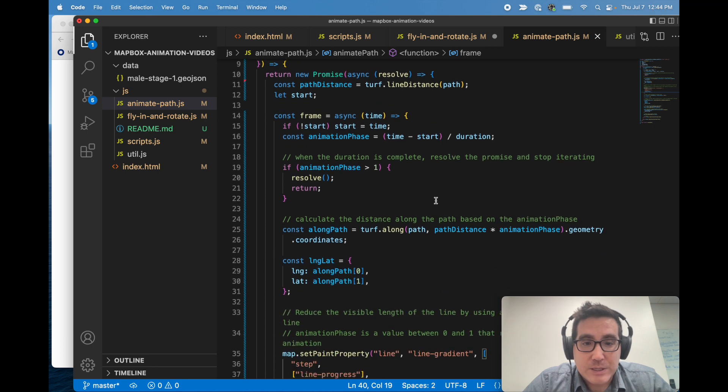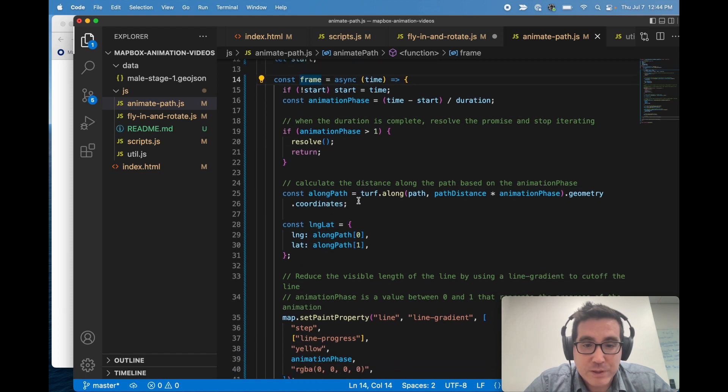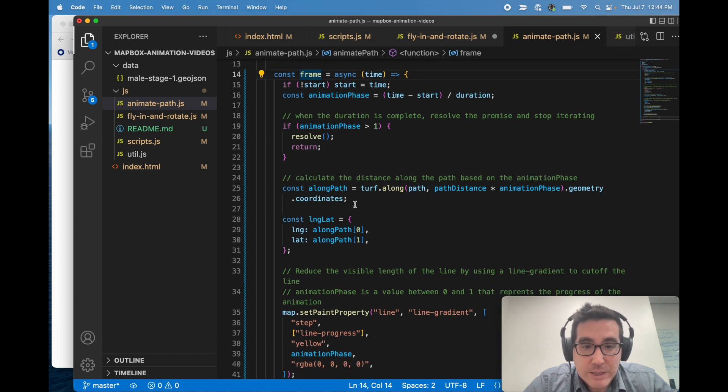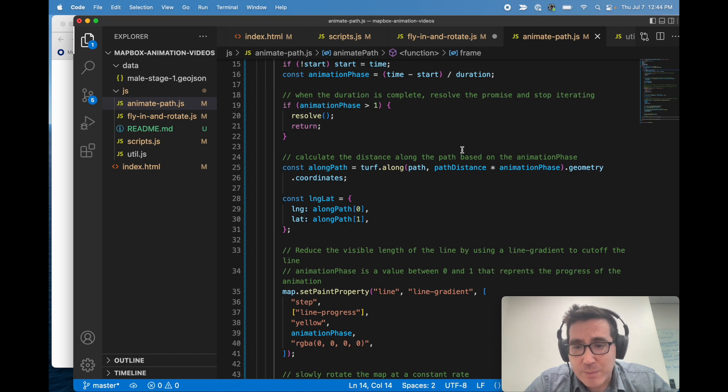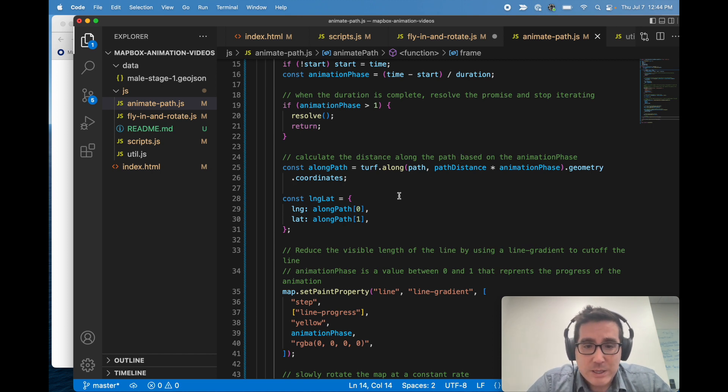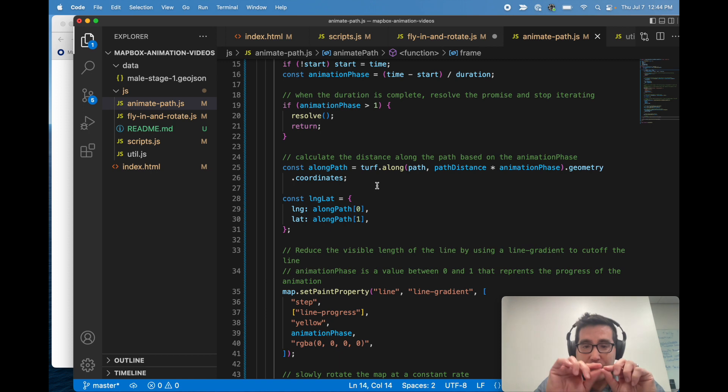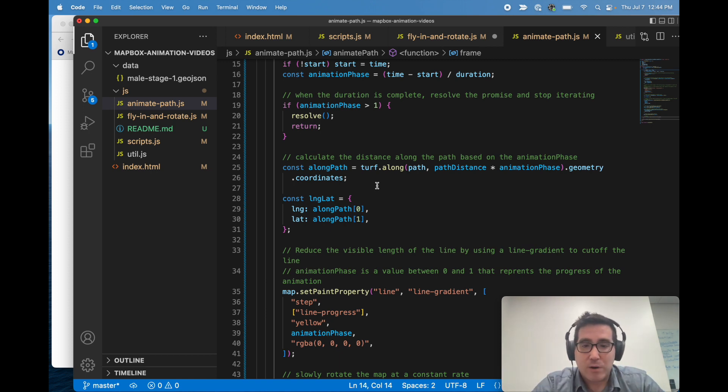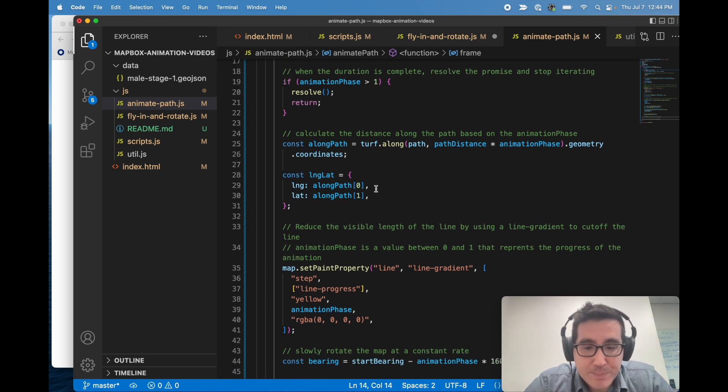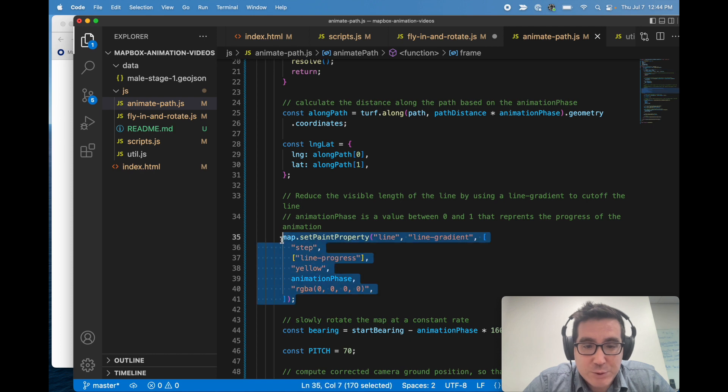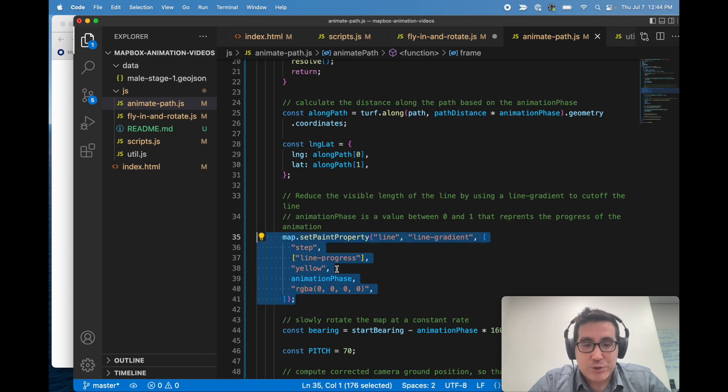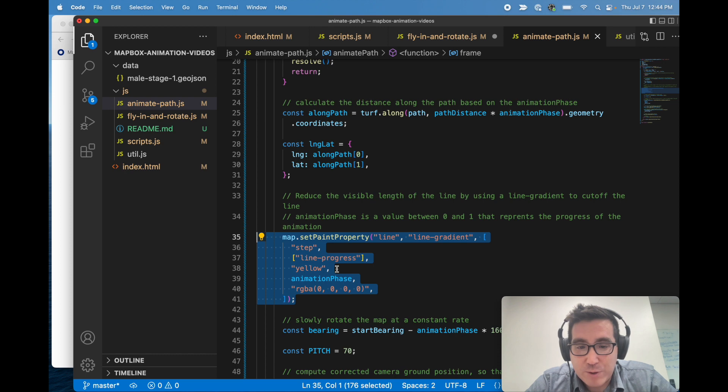And you'll see a lot of the same, we have a frame function that's going to be called recursively. So first we need to calculate the distance along the path based on the animation phase. So this is using turf to figure out how far along that line we are in each frame. This is a really interesting bit.